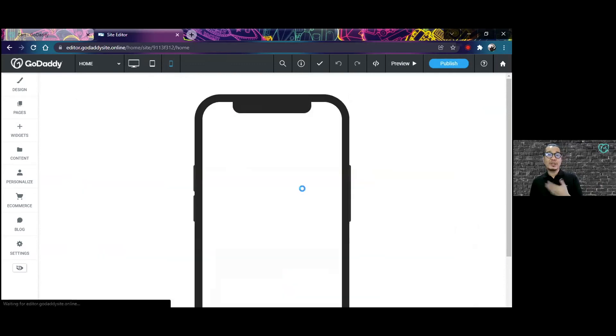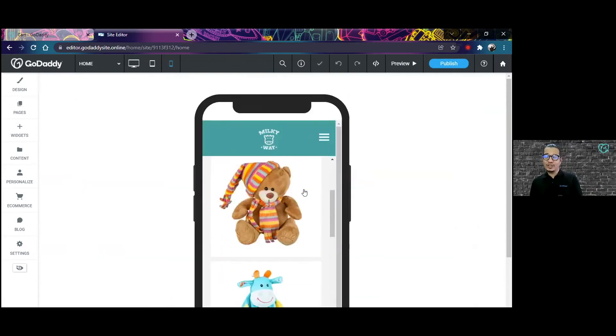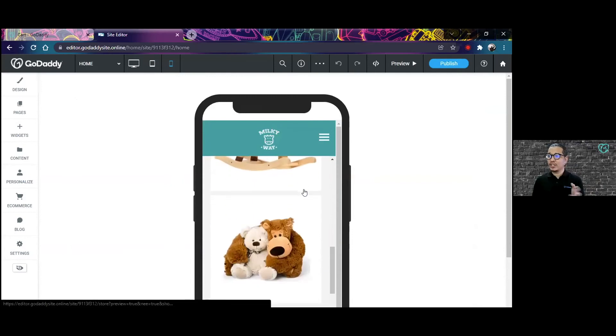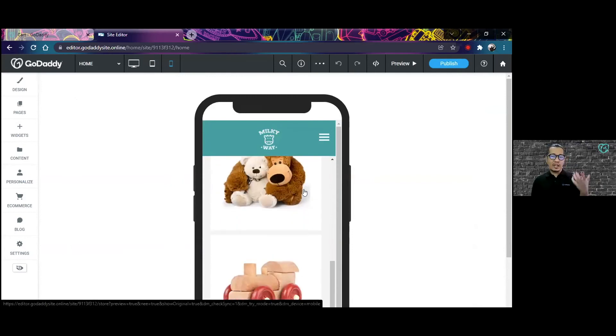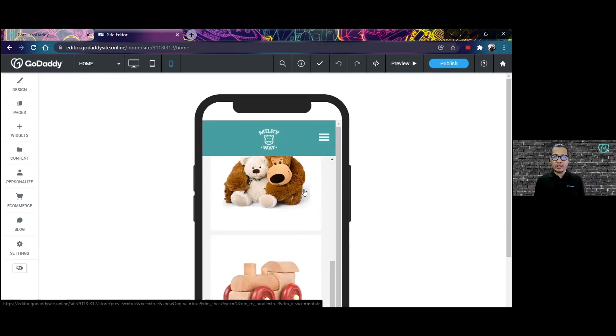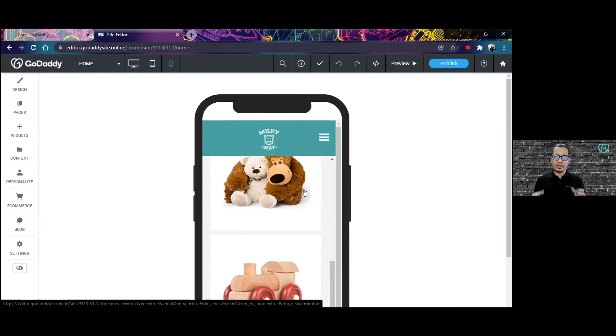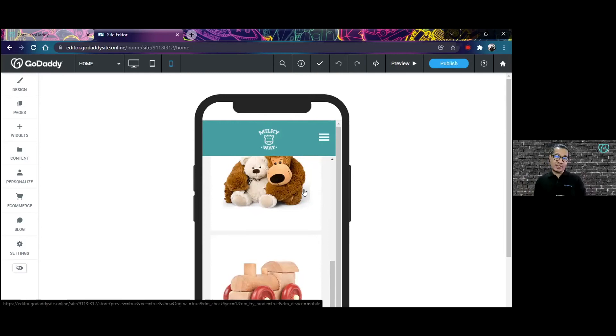As you're designing the website, you can already see what this is going to look like on a mobile phone. Before, the process of adjusting your website to adapt to different sizes of screen was very difficult and very technical. The e-store and other site builders of GoDaddy make the whole process so much easier for us.